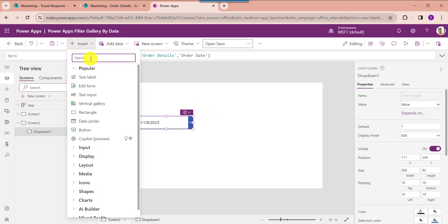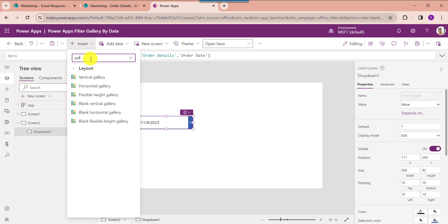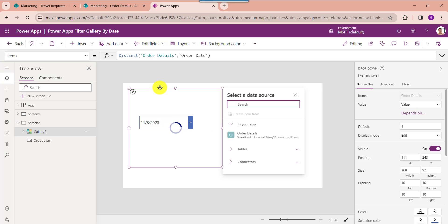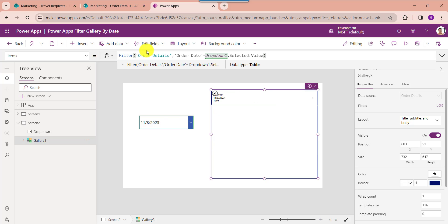Here I am using the distinct function to retrieve the order date from the SharePoint online list. Now insert a gallery control and set its item property. This is my SharePoint online list and the gallery will filter it based on the dropdown selected value.